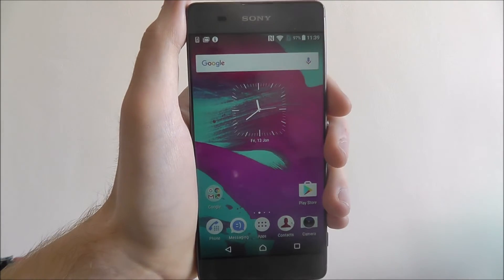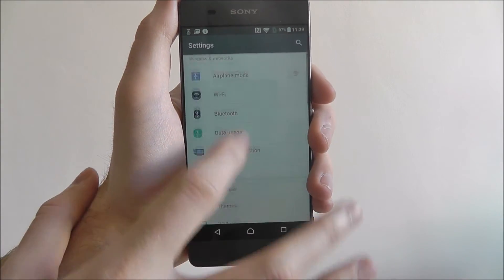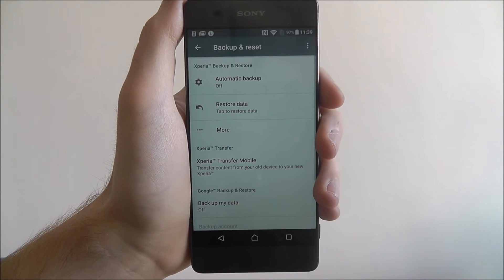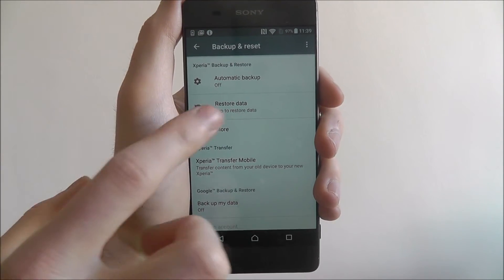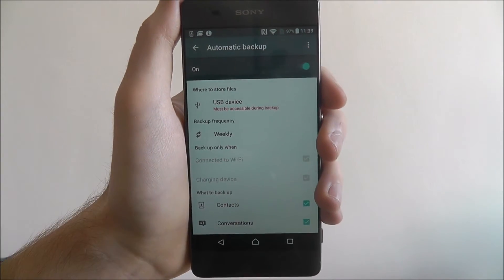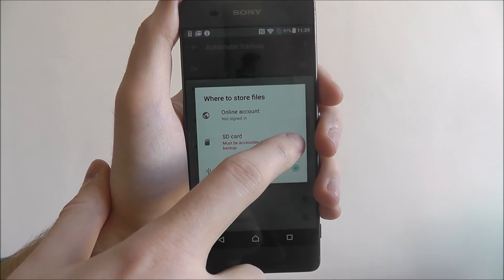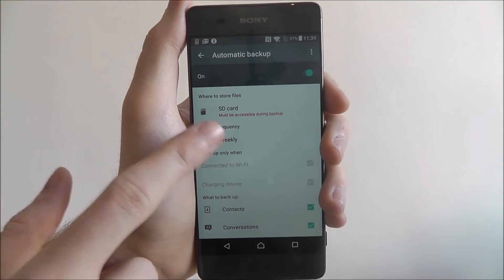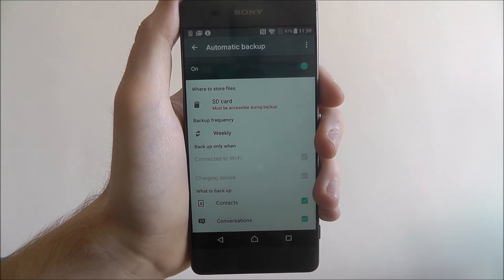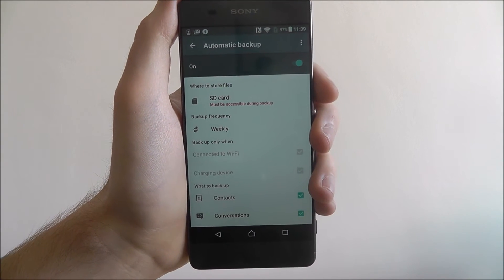To go through and back up to your SD card, open up App Drawer Settings, scroll down and look for Backup and Reset. From there select Automatic Backup. We then want to toggle this to On, and from there choose where to store files — we want our SD card. It says it must be accessible during backup, so you need to make sure that when you backup it is inserted correctly.